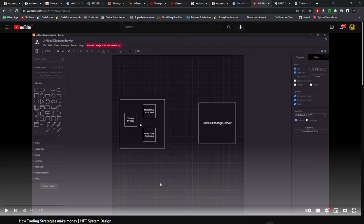How fast market data reaches you or how fast your order reaches the exchange depends on how far you are sitting from the exchange. If you are sitting far away and a competitor is sitting close, they will receive market data before you and their orders will reach the exchange before yours. Whoever's order reaches the exchange first is usually the winner, as they consume available liquidity — in HFT it can be a winner-takes-all game. So speed and network topology are very critical.